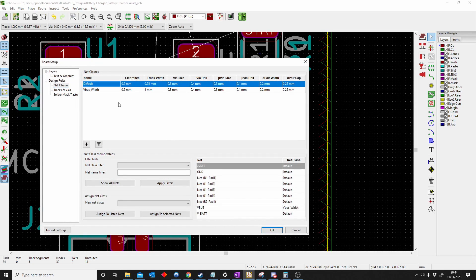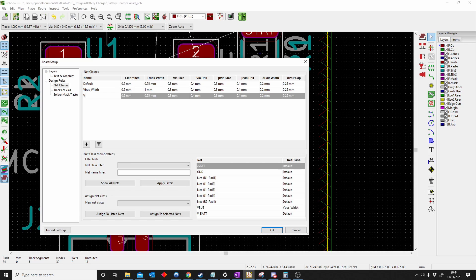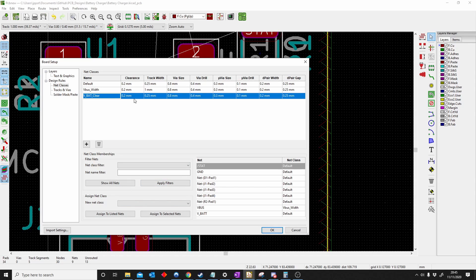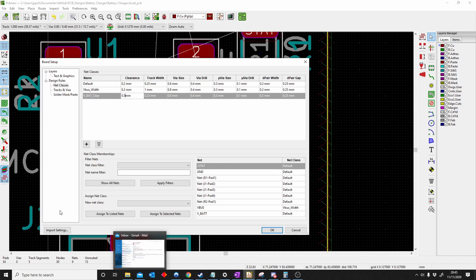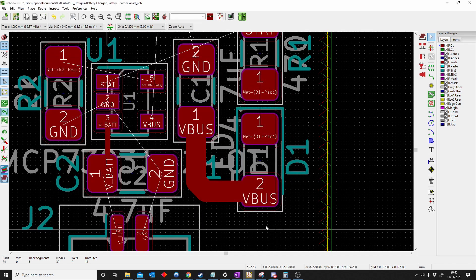Let's say, for example, we can play with the clearance. Let's try with the VBAT. I'm very original with net names. Clearance, I don't want it closer than 0.5. Then again, I have to say VBAT, VBAT clear, OK.